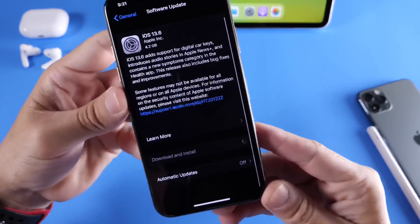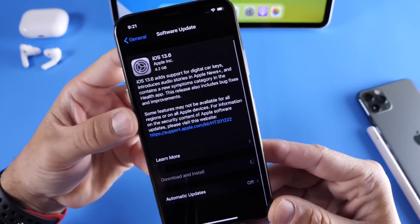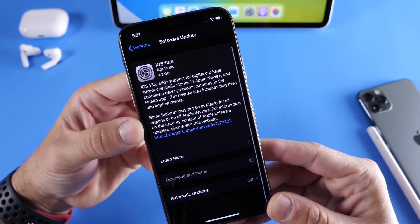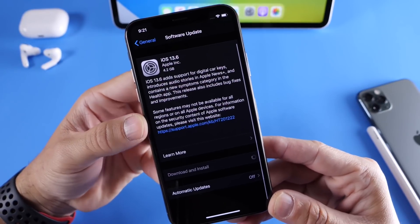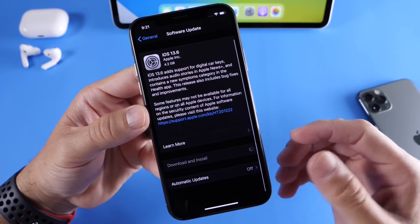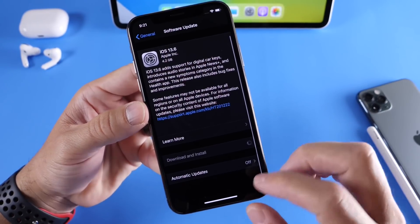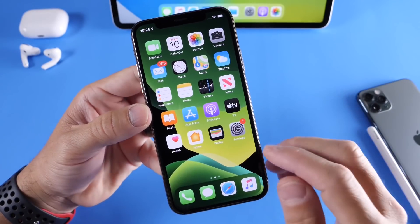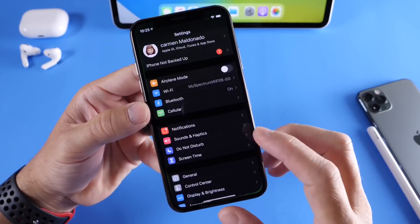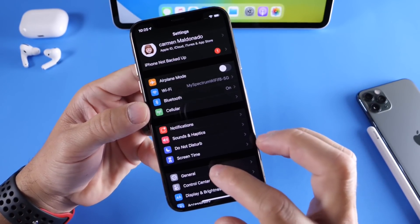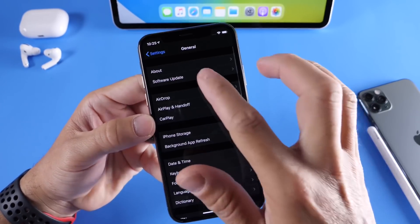So let's take a look here at iOS 13.6. Now this software brings quite a bit of improvements here. There's security patches and improvements overall. The software feels snappy. In terms of new features, there's a few new things happening here.